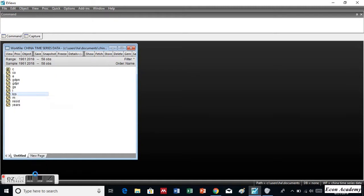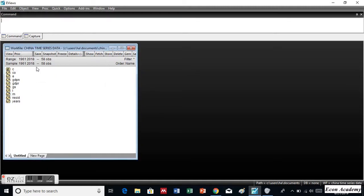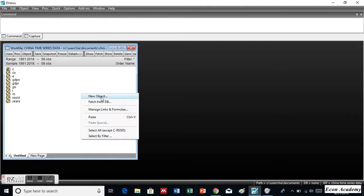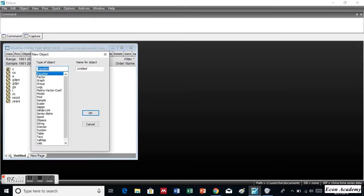I will show you the second method as well. In the second method, we will right-click on this dialog box and then we will open a new object. Here we will select Series, and here we will write the name of the variable which you want to create. So I want to create LCO, so I will write LCO. And then we will click on OK.